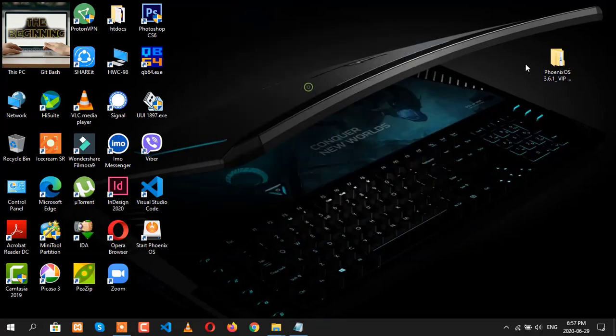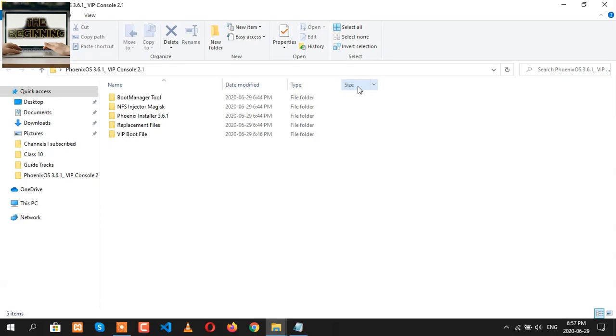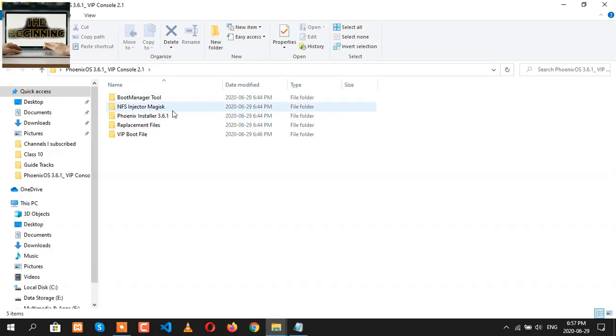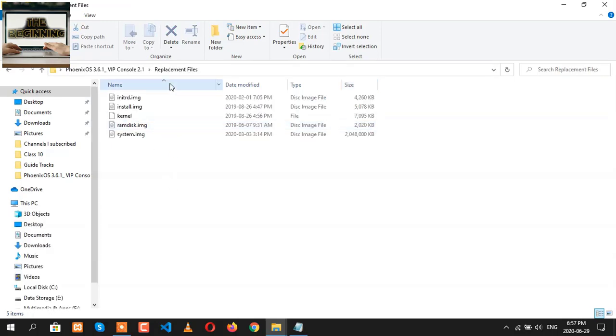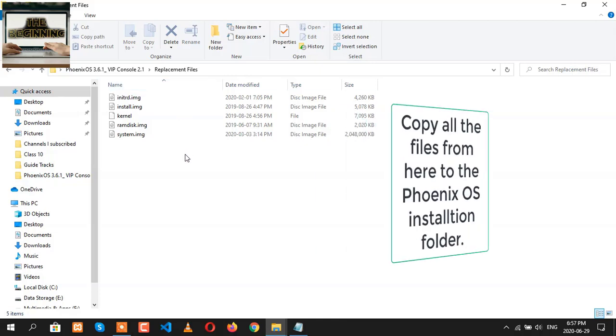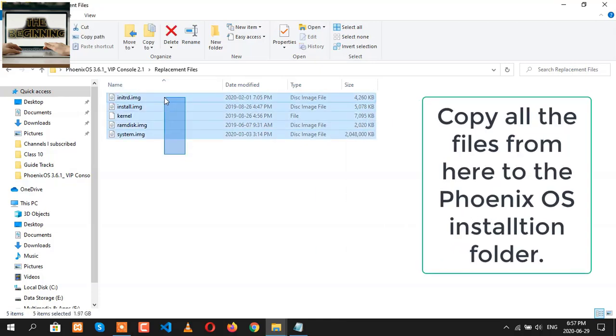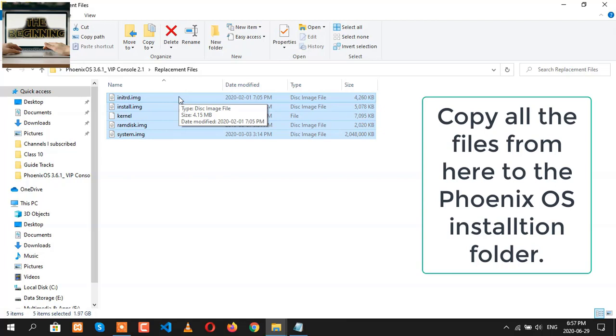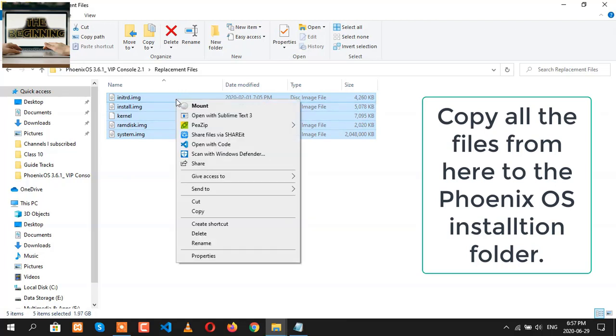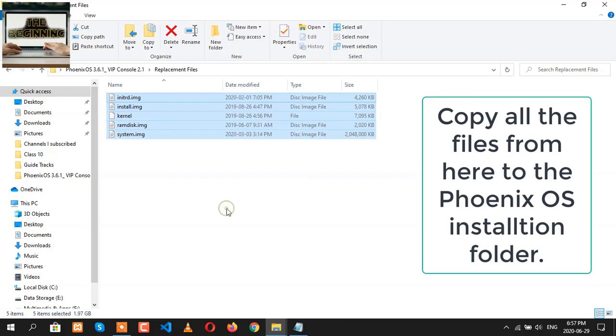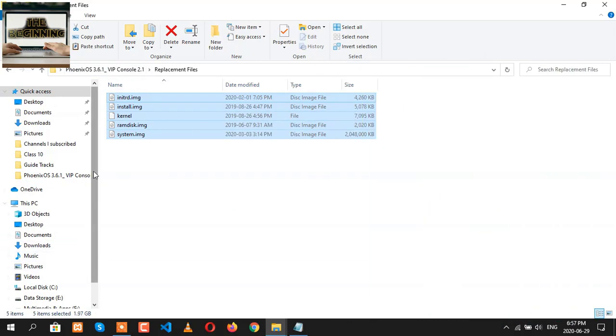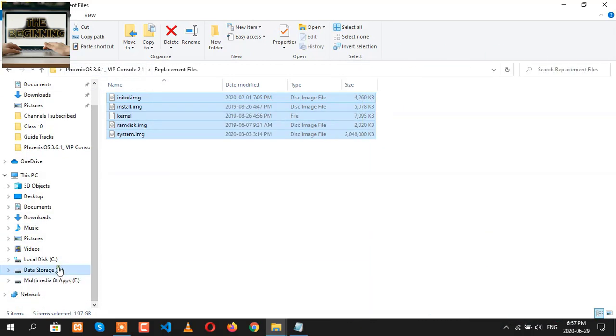Then let's go back to our folder and choose all the replacement files. Please open the folder Replacement Files. Here you are going to see all the replacement files which will be replacing your standard Phoenix OS into VIP Console 2.1. Let's select all these five files and copy.